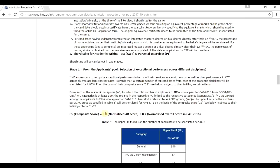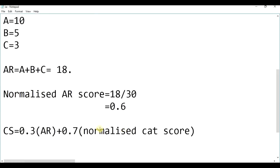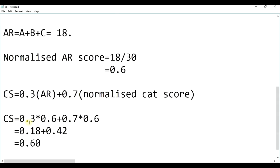So, the composite score, I have taken this at 0.633. So, what would be the composite score? The composite score would be 0.3 into AR and 0.7 normalized CAT score. And what is normalized AR? It is 0.6. So, 0.3 into 0.6 plus 0.7 into 0.633. 0.3 into 0.6 is 0.18 and 0.7 into 0.6 is 0.42. Thus, the total is 0.6.